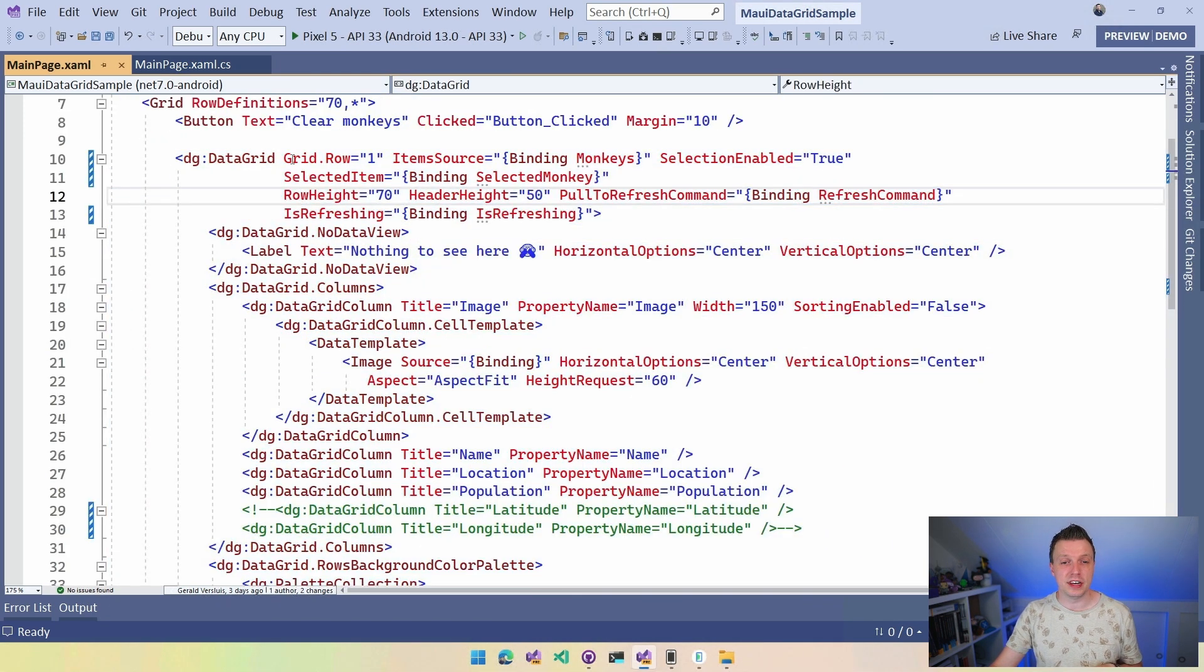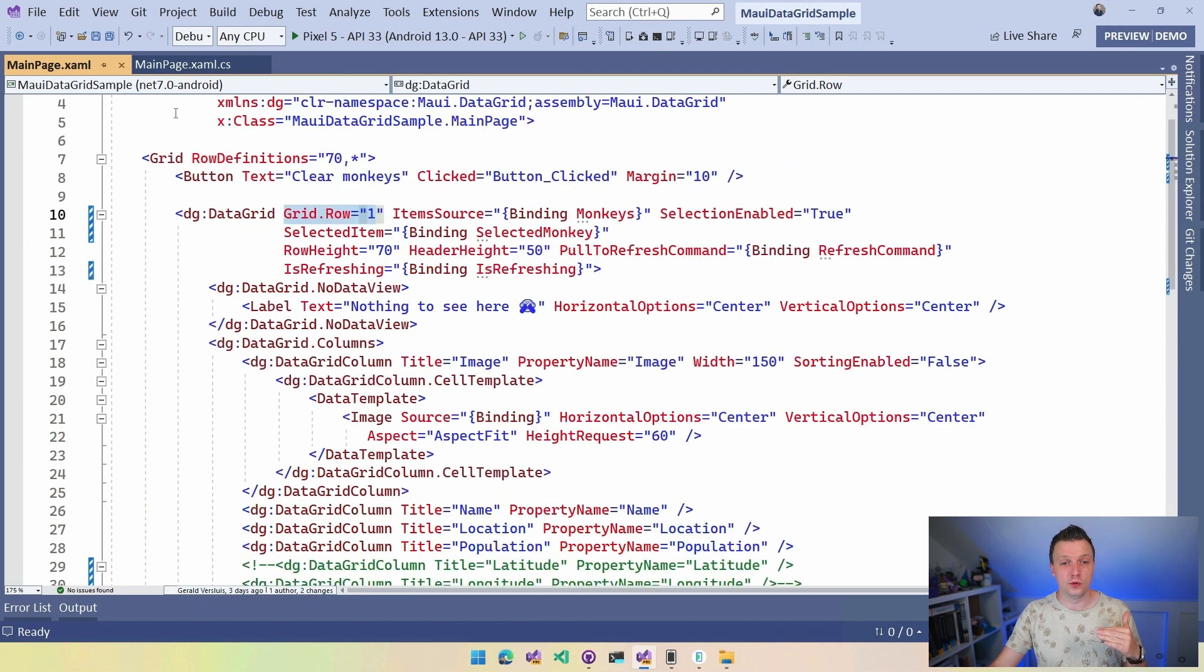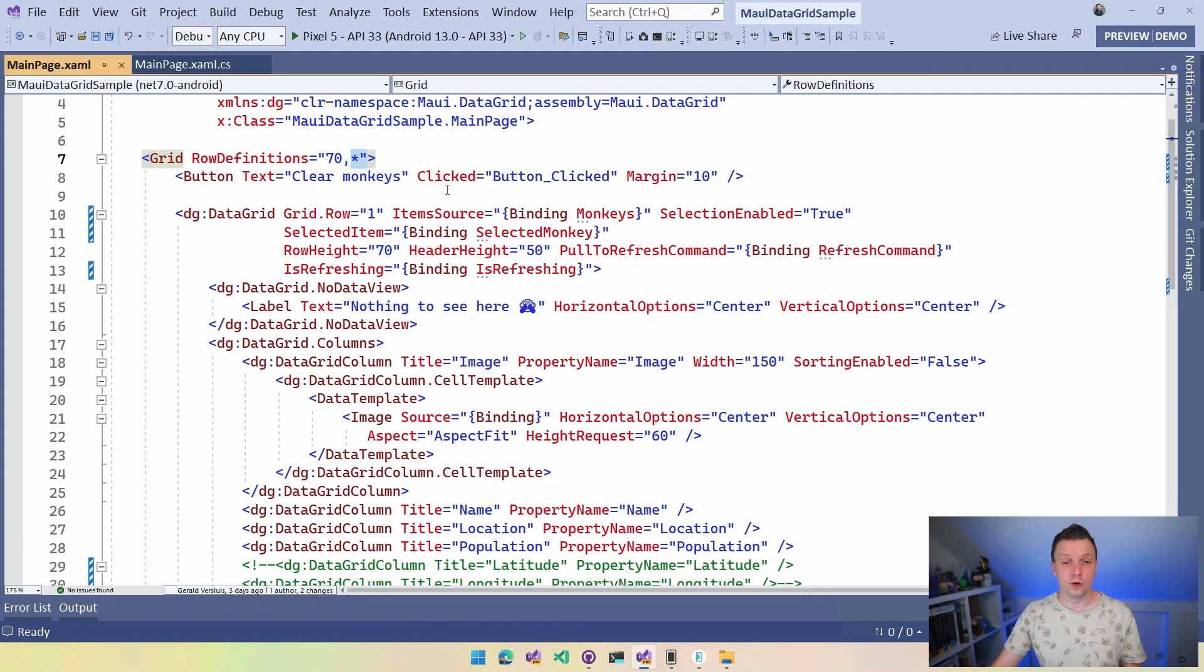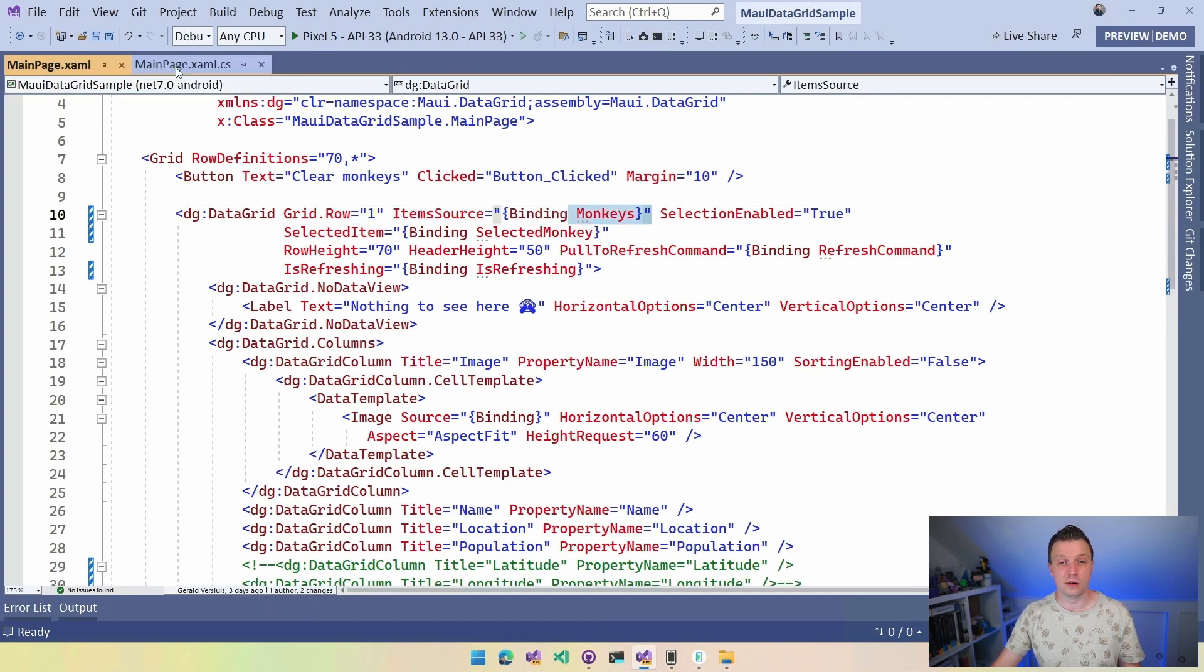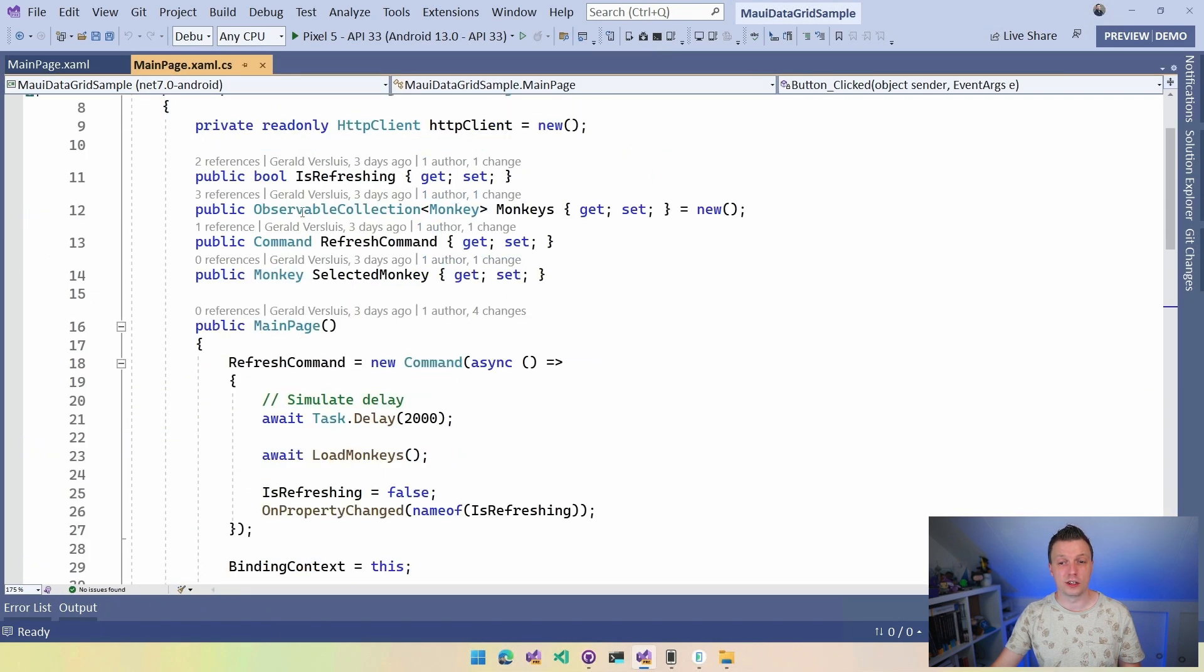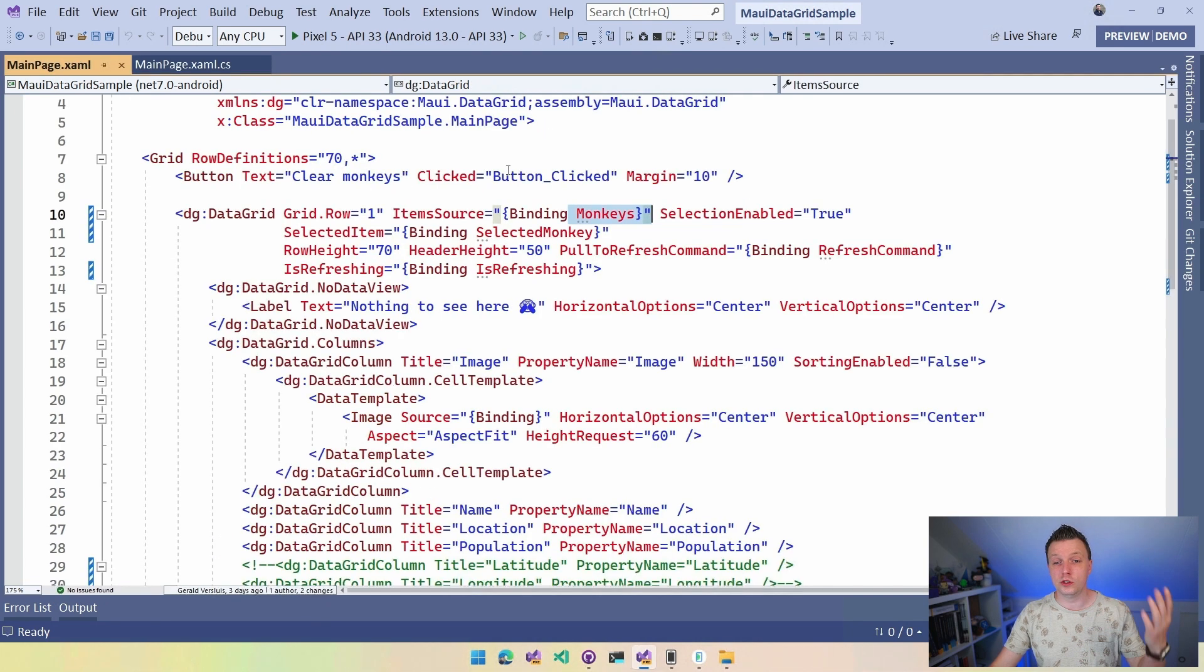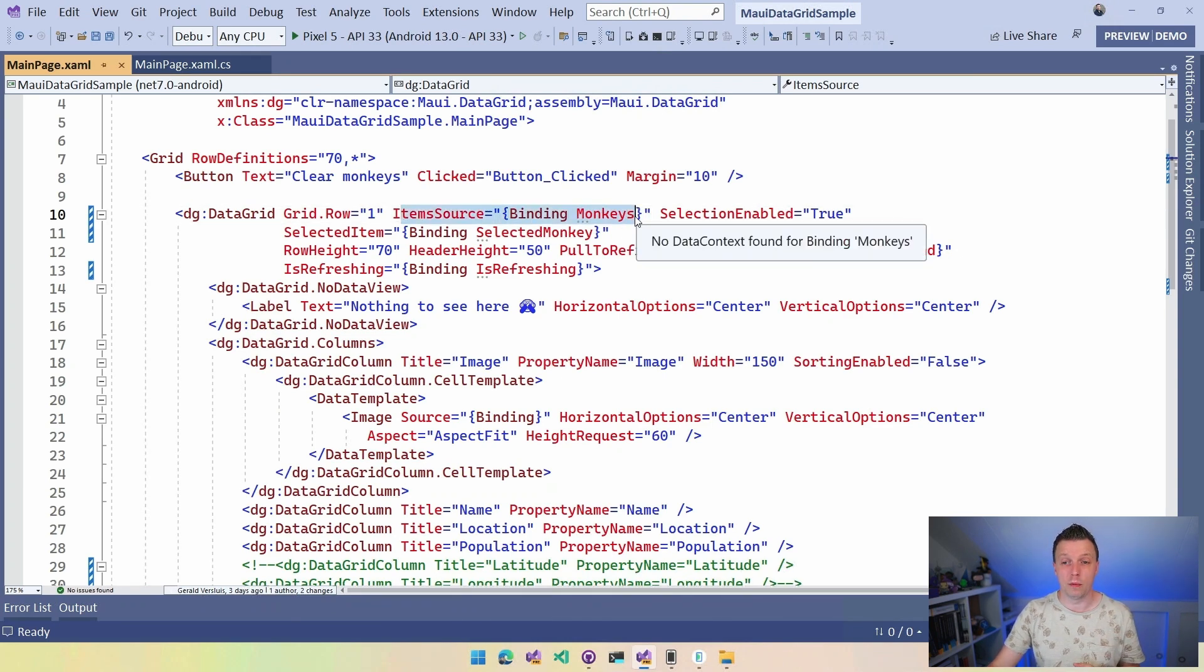So let's just start from the top and see what we have. I'm going to put this in our grid in a row. So I got my grid here. I got two rows, 70 for the button and the star for like the rest of the page, which is going to be the data grid then. So I'm going to put that in my grid.row1. I'm going to set the item source to my bindings monkeys. So this is my observable collection that I got here, right? So observable collection monkeys. That is what it's going to bind to.